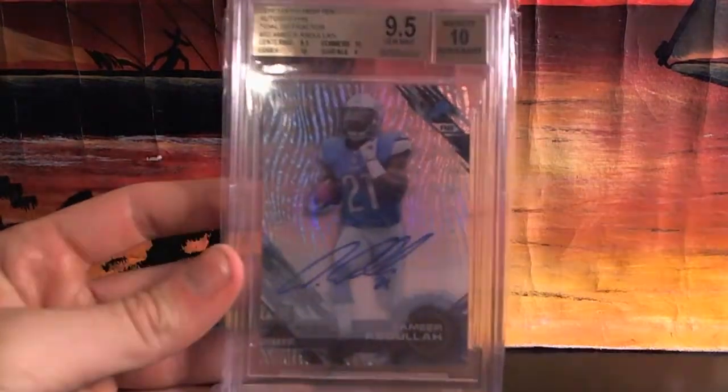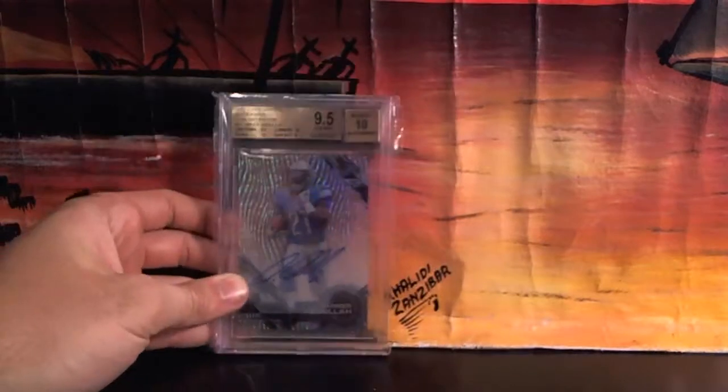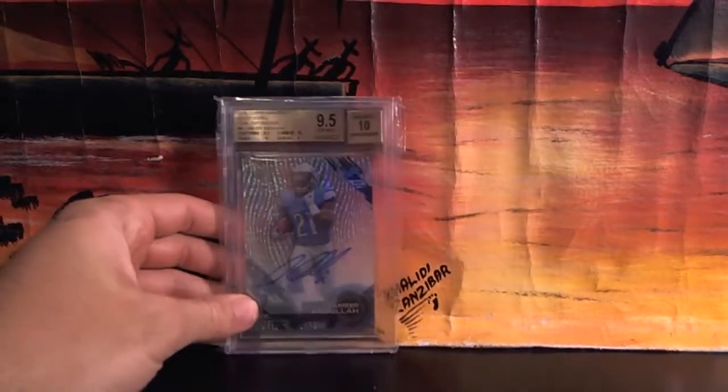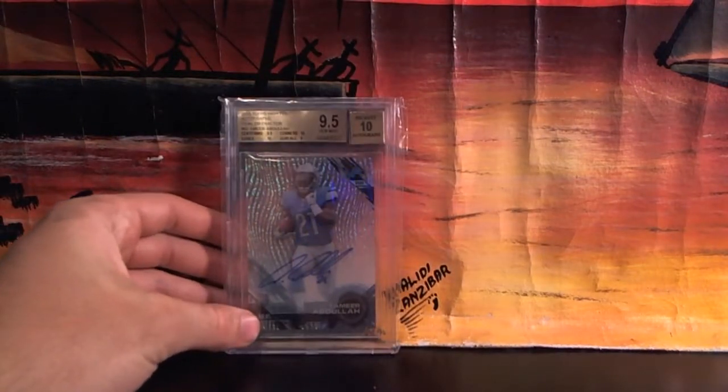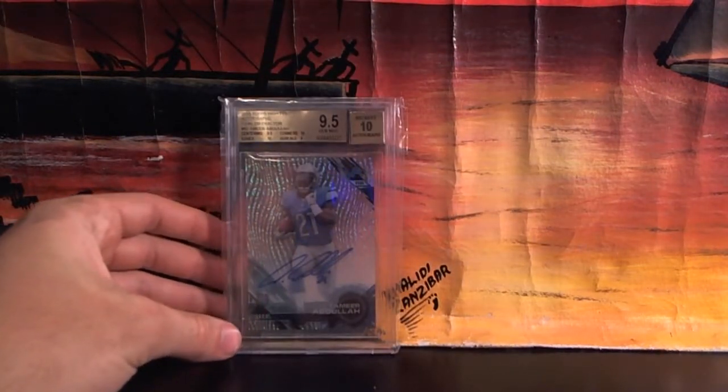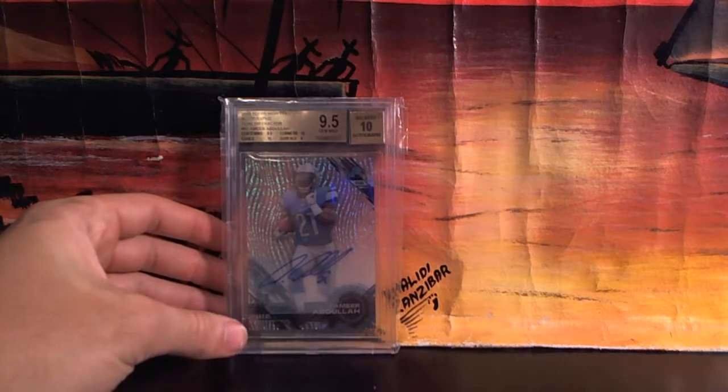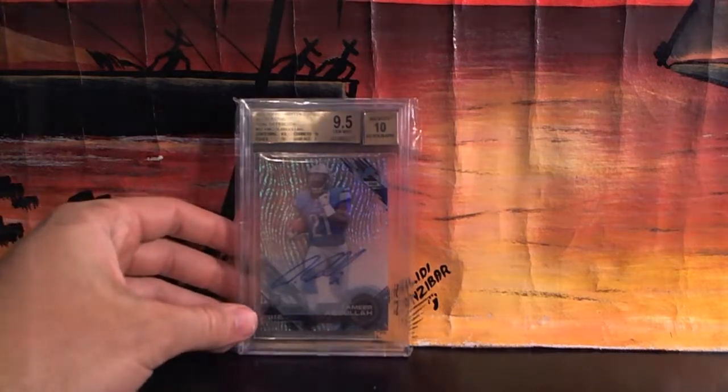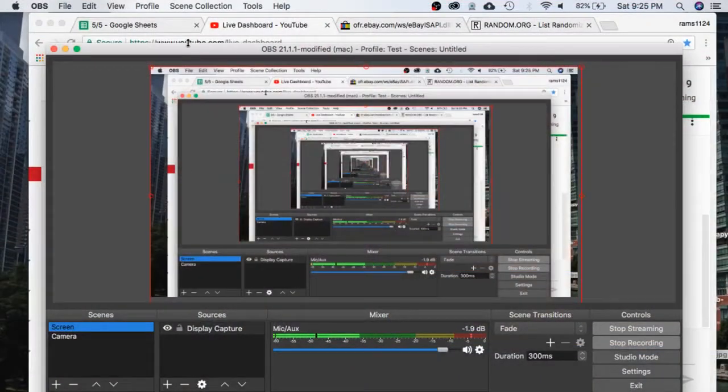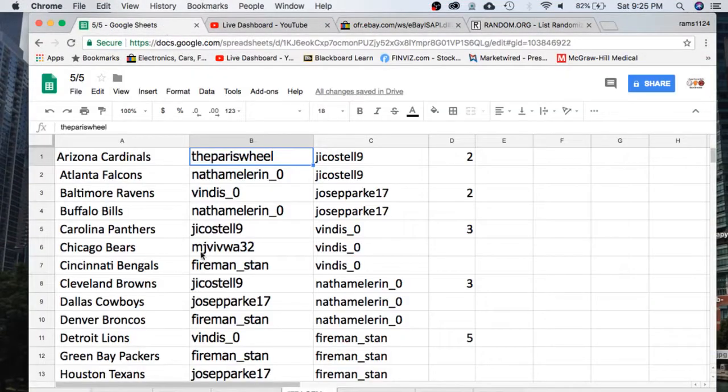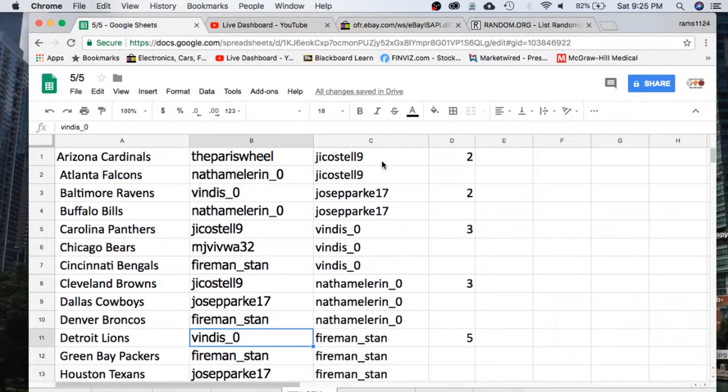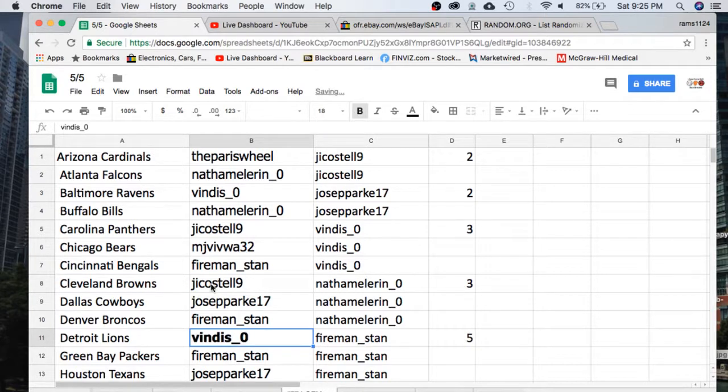Let's see who's the Lions. Who does the Detroit Lions? It's going to go to Vendiz 0. Nice snag, Vendiz. You already saw the Amir Abdullah.